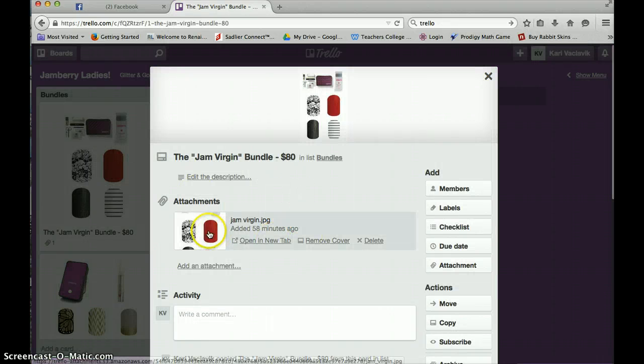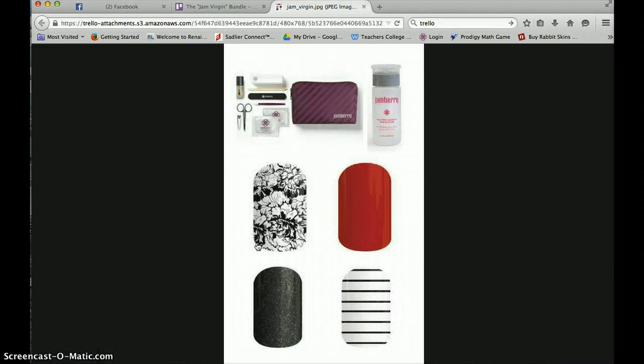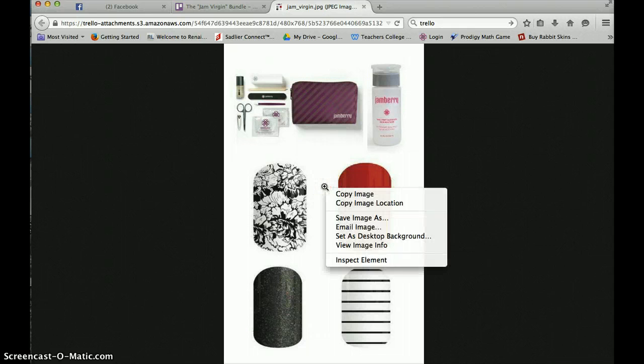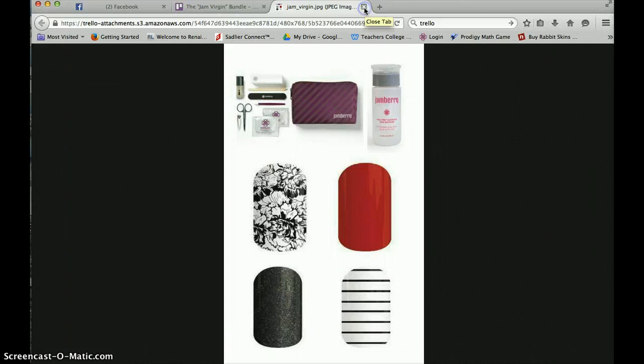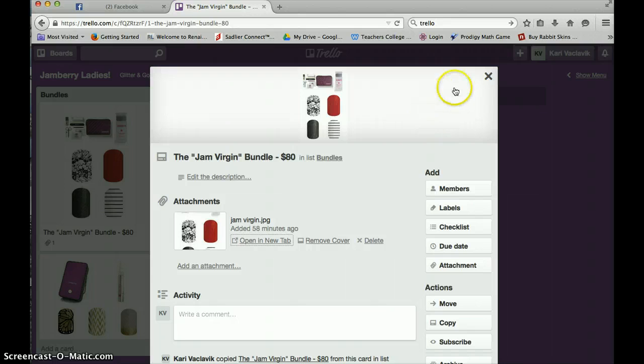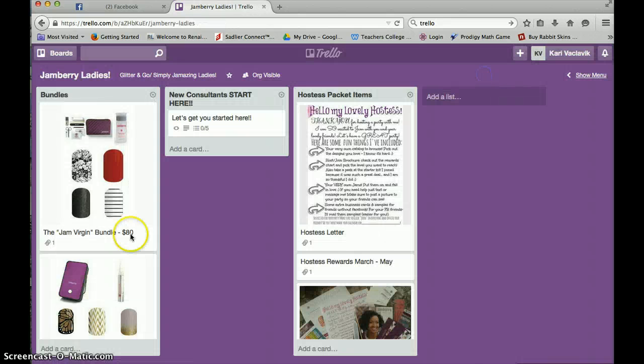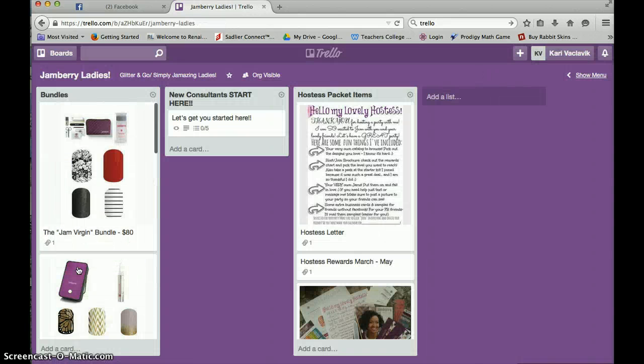You're going to see that there's the attachment. So I can click open a new tab and there it comes up. You can right click it and save it just like you would normally save a picture. And then it says the other information about it. That's all the different bundles that we've been working on.